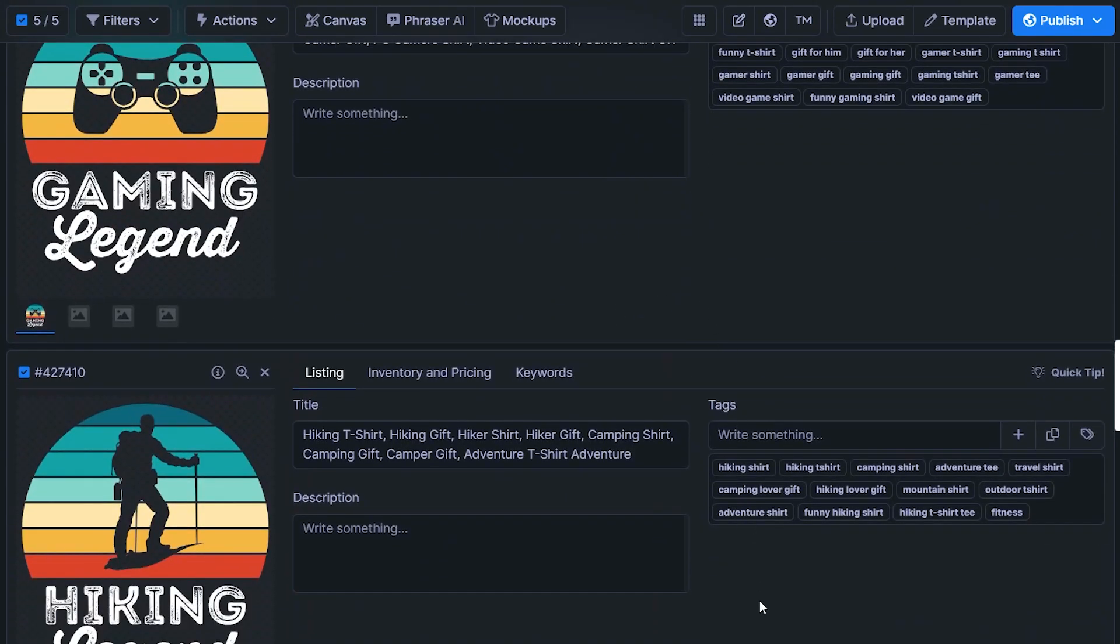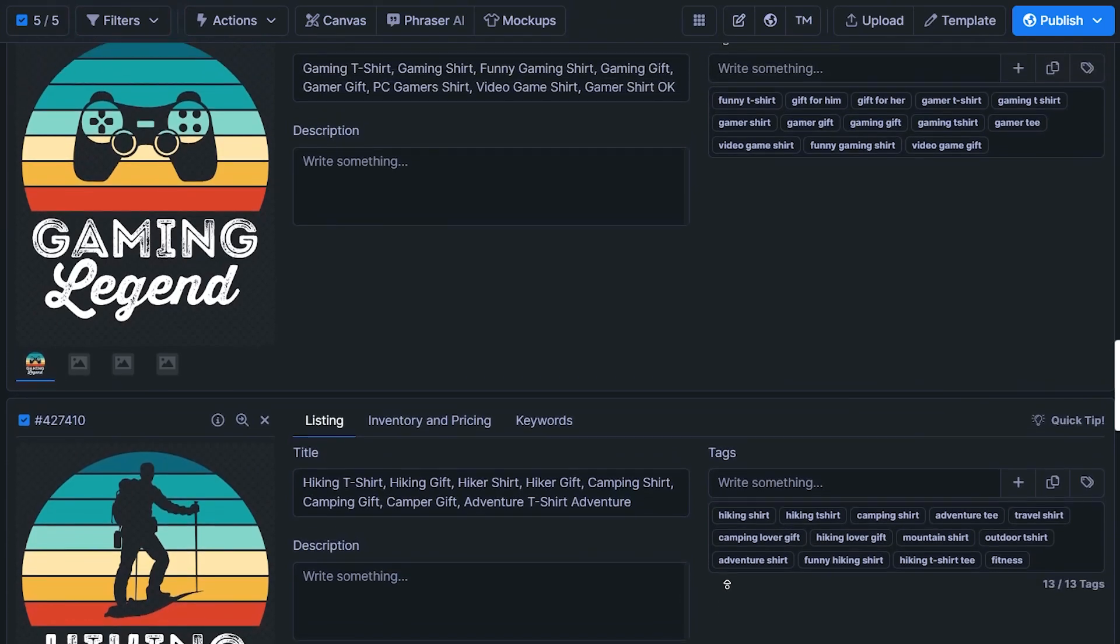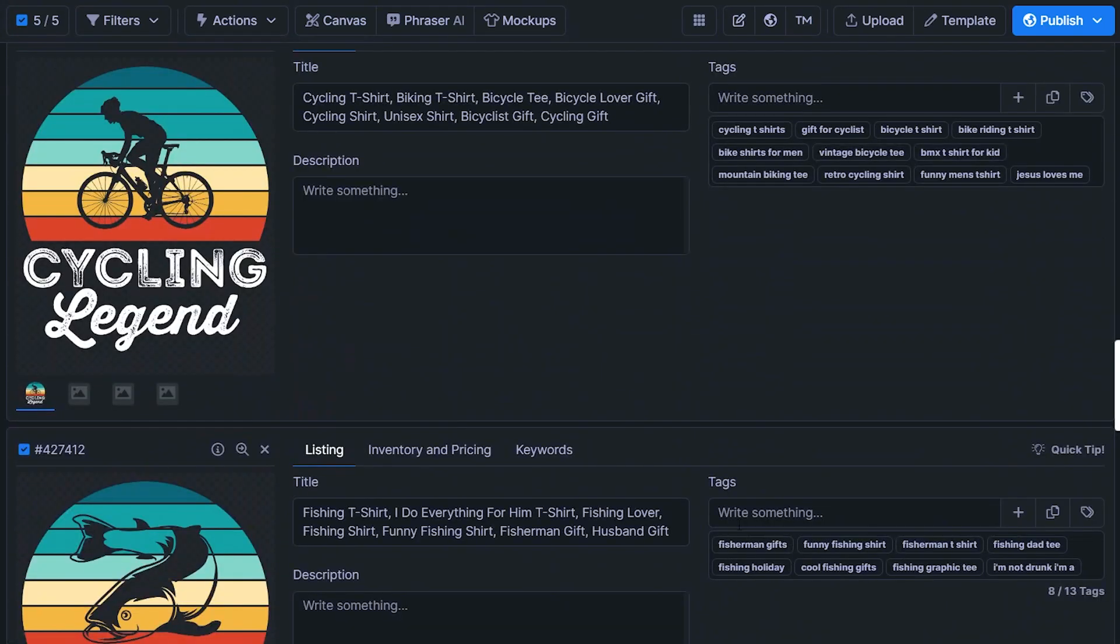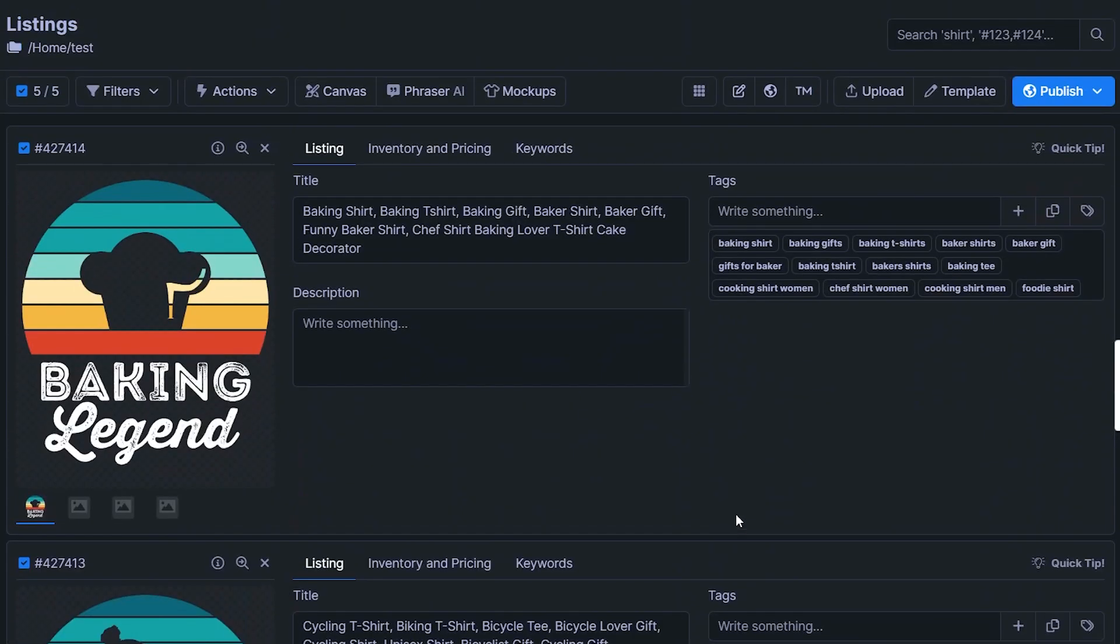So even more advanced way to quickly generate your listing data and save a tremendous amount of time. And especially if you do this with like 120 scalable designs in one go, it's just going to save you so much work.